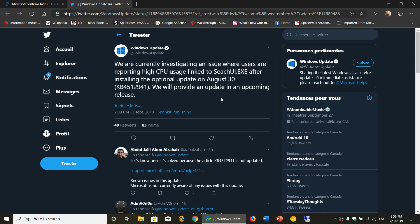Welcome to this Windows and Computer channel. So we did talk about a problem with the optional update KB4512941. We have been talking about it for a few days.